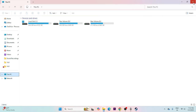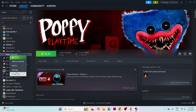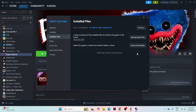Next, we need to verify the game files. Right-click the game, go to Properties > Installed Files > Verify Game Files. This will cross-check every single file of the game, and if any files are corrupted or missing, this step will fix them.